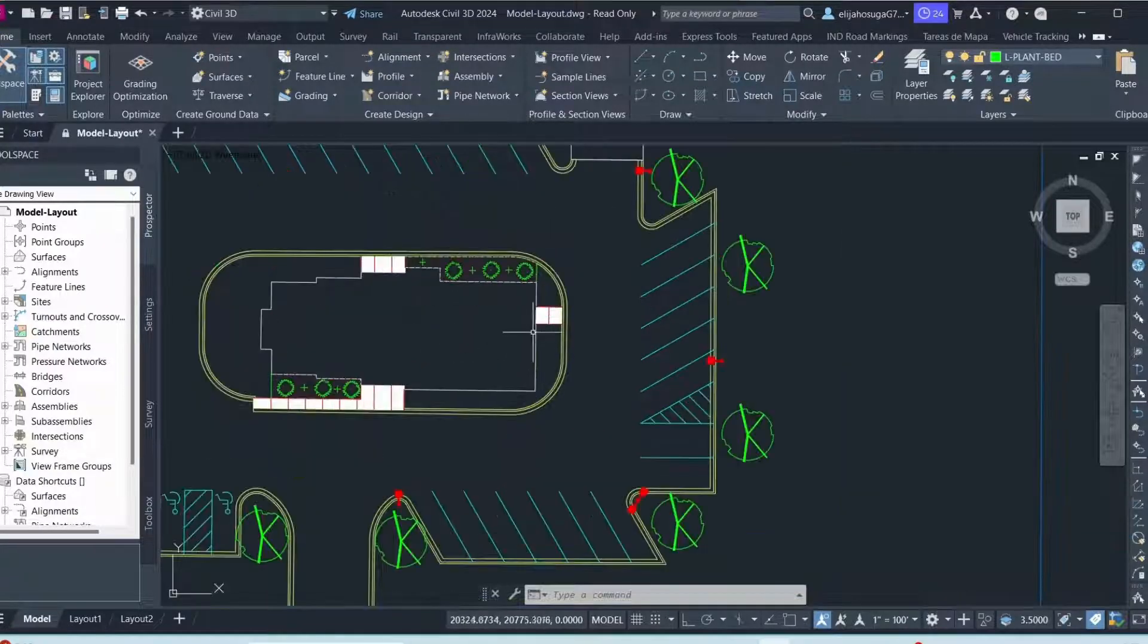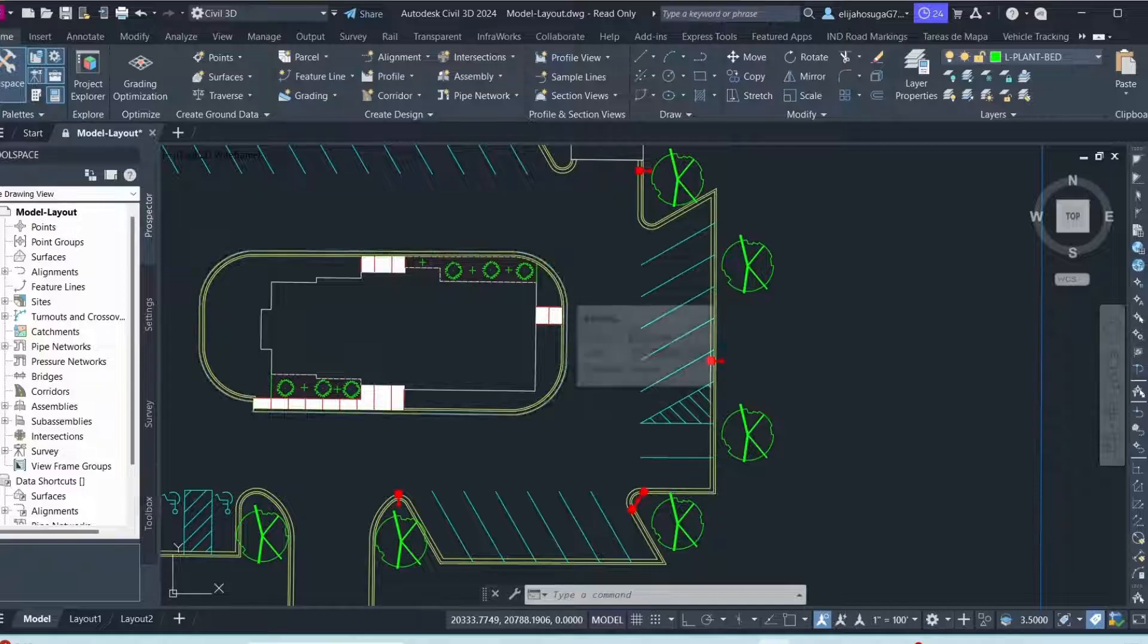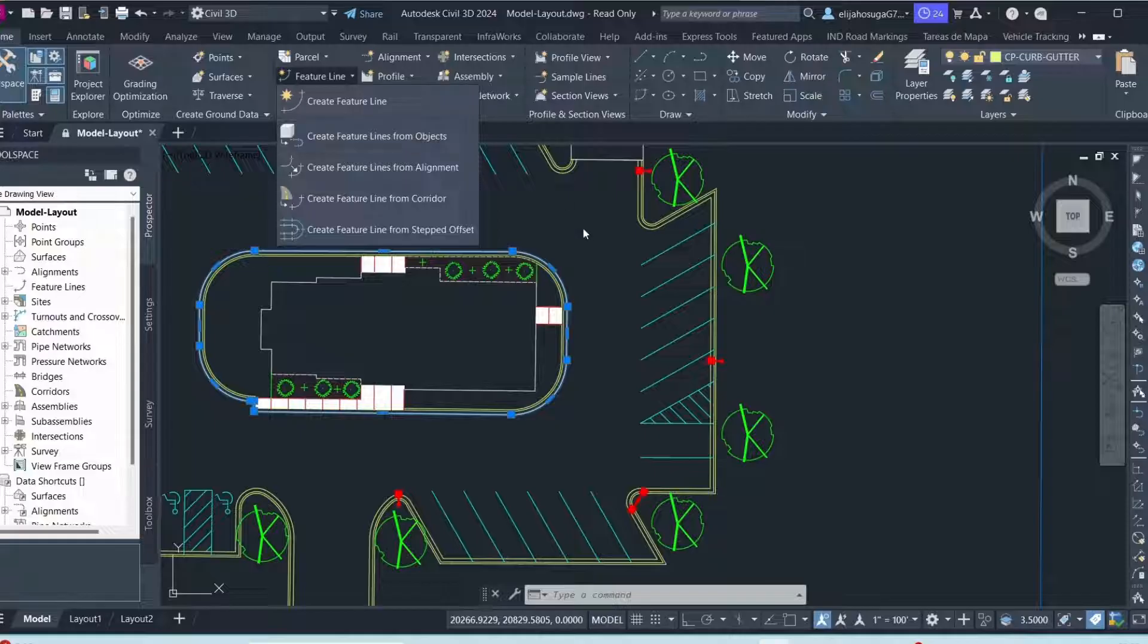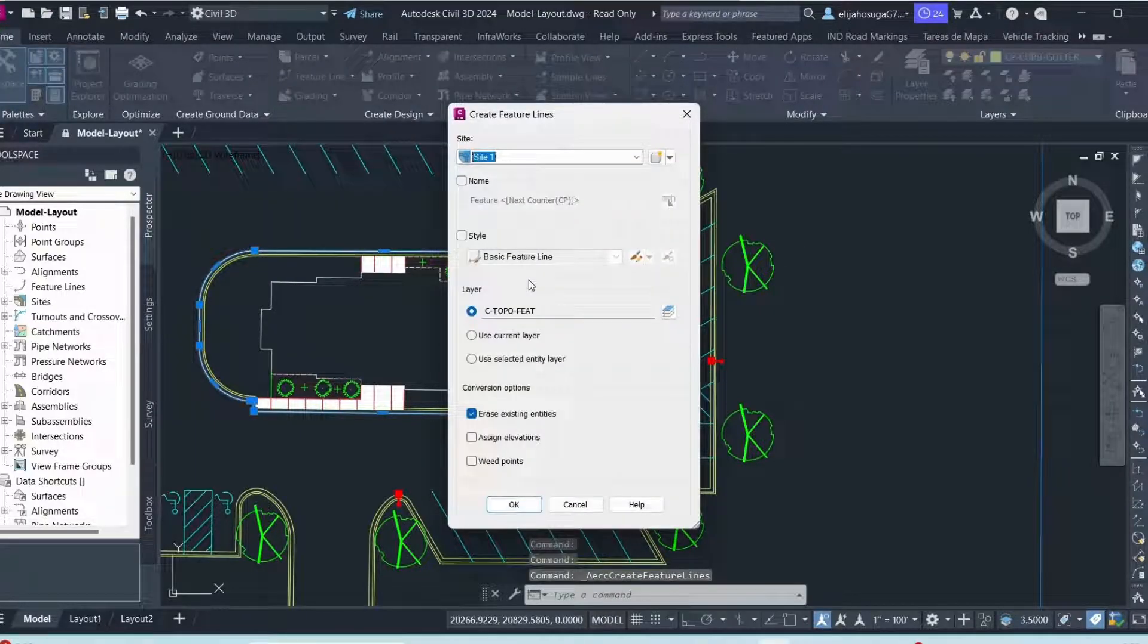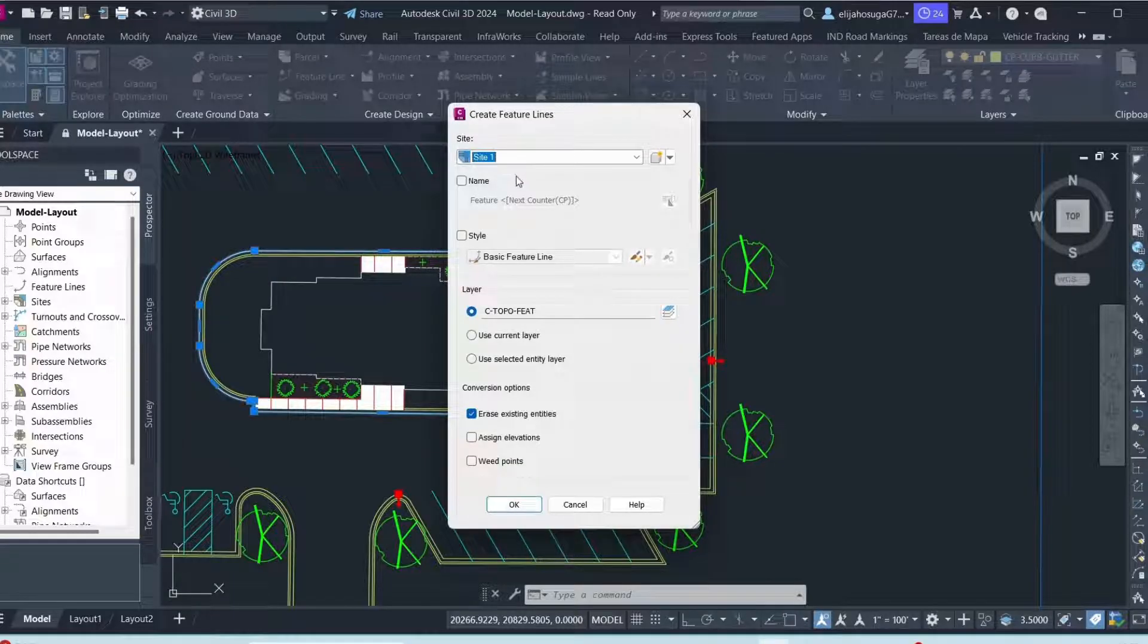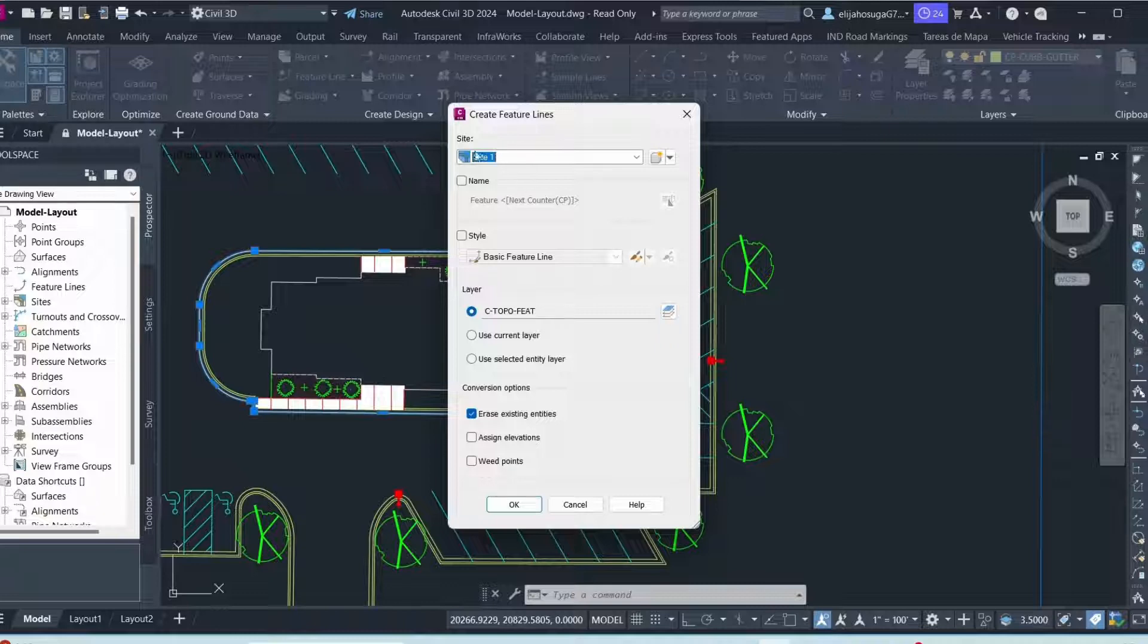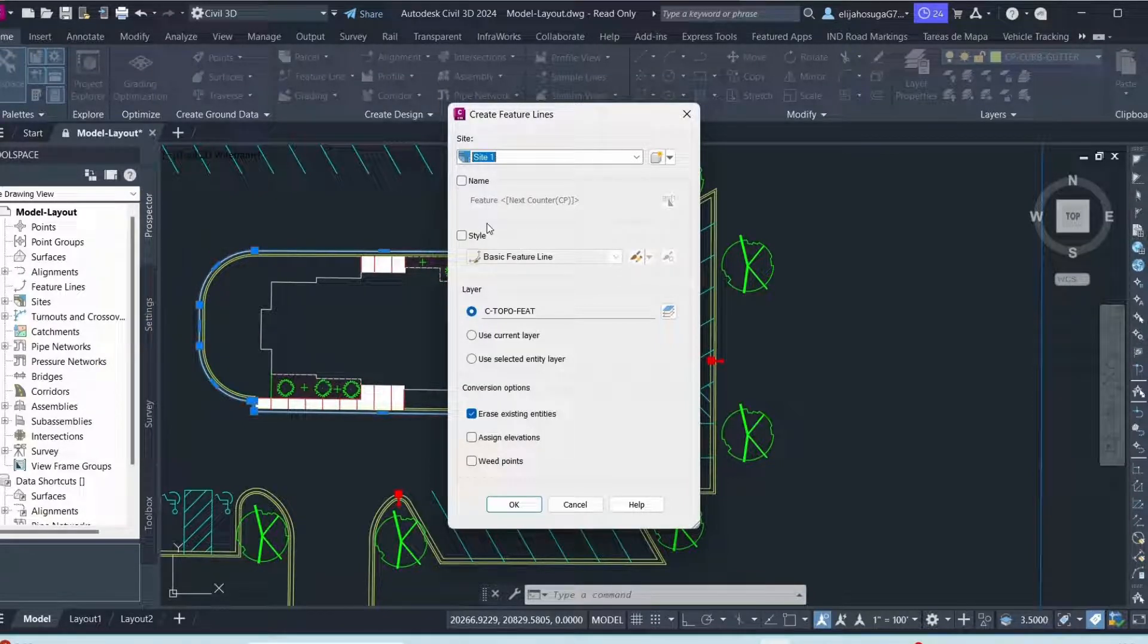We start by creating a feature line out of this object. So I select this object and then I create a feature line. I click here on feature line and I go to create feature lines from objects. Once I get there, I see a site which is automatically selected for me. I'm okay with that.